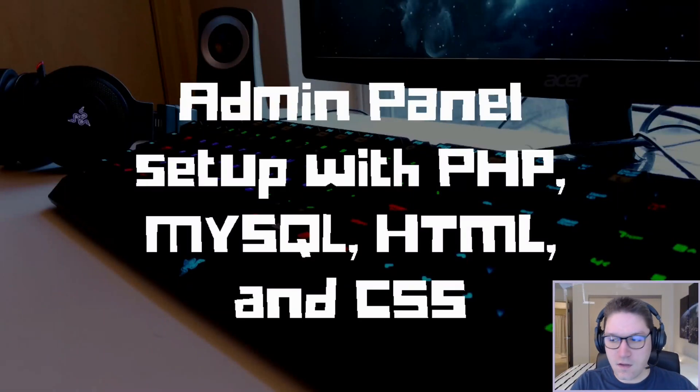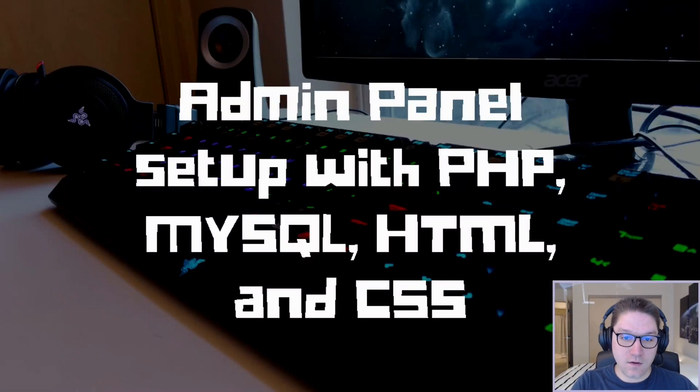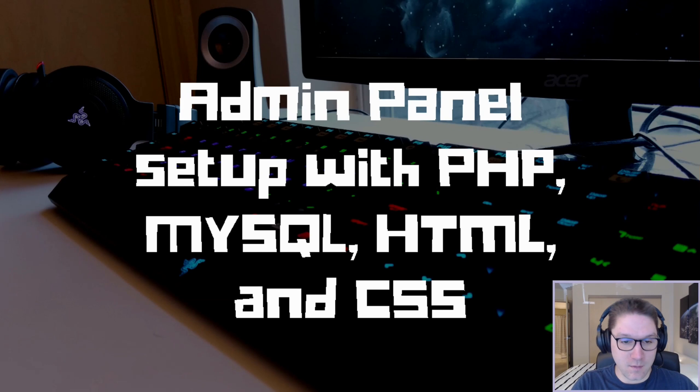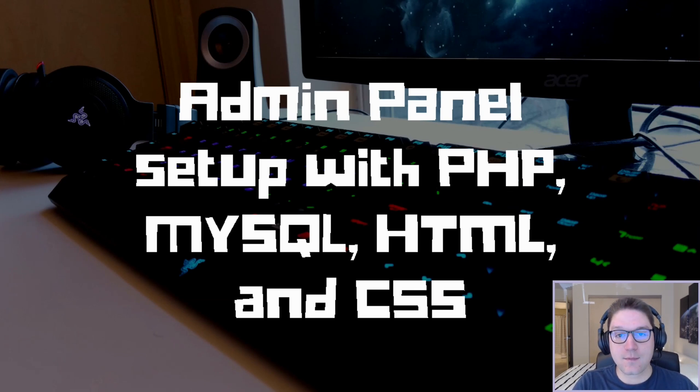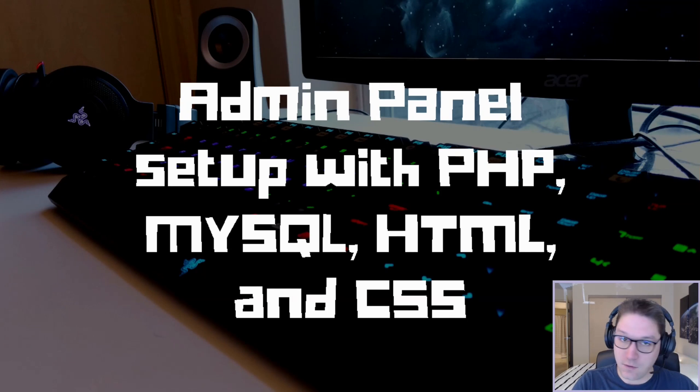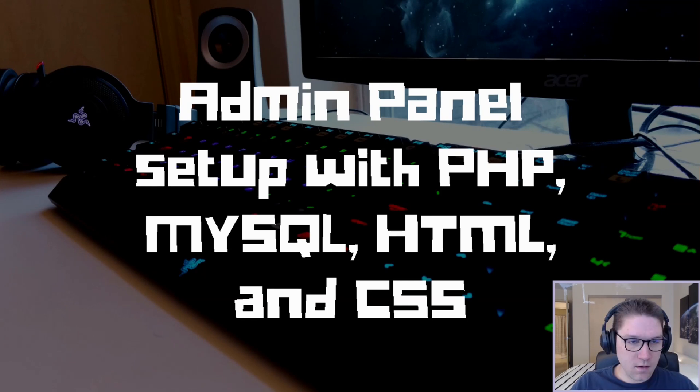Welcome everyone to Easy Code Is, where you can determine what I will be implementing next. If there's something you would like to learn how to code, leave a comment down below, and maybe, just maybe, I'll make a video about it.